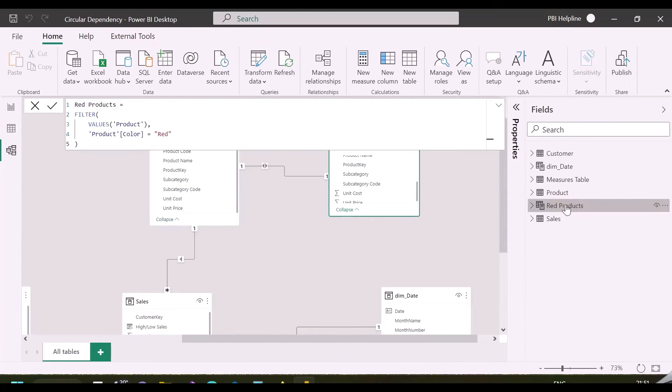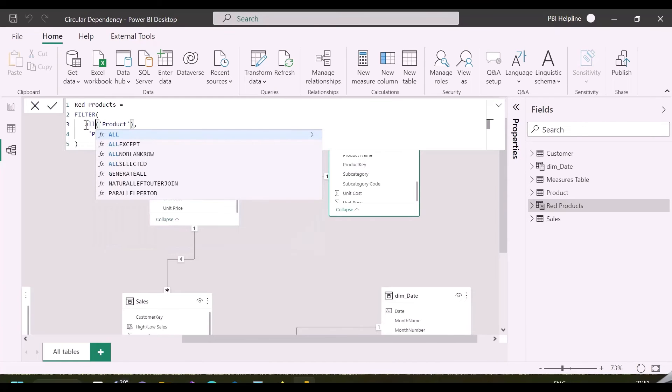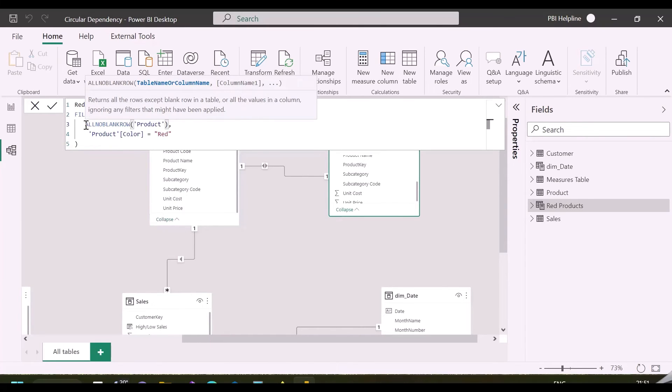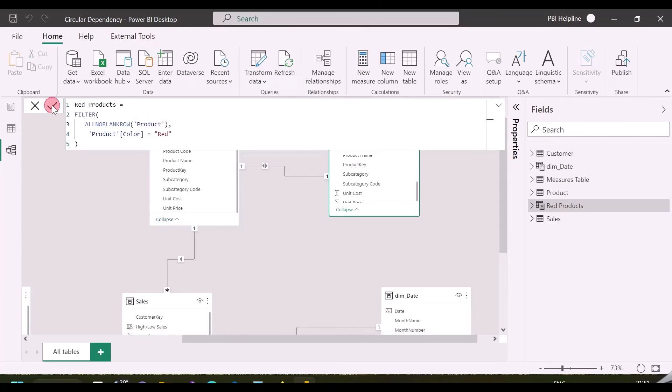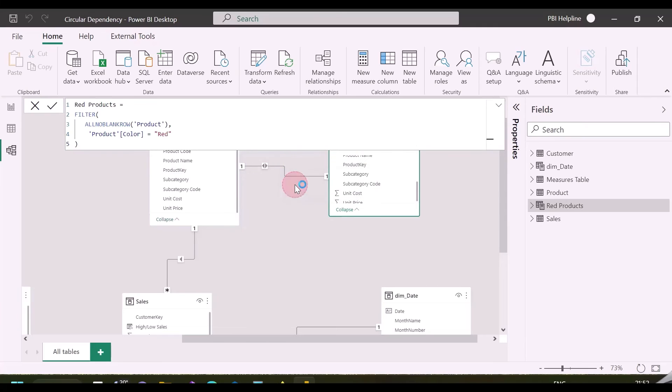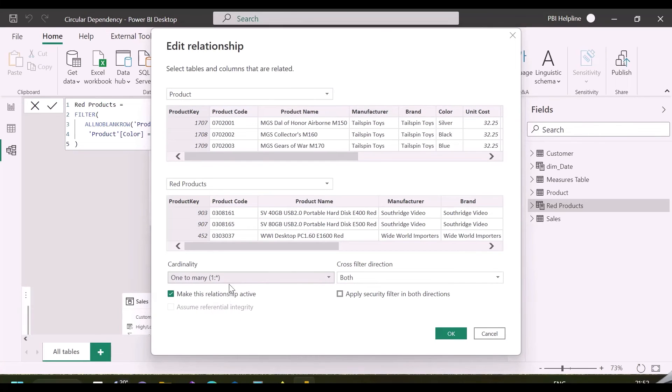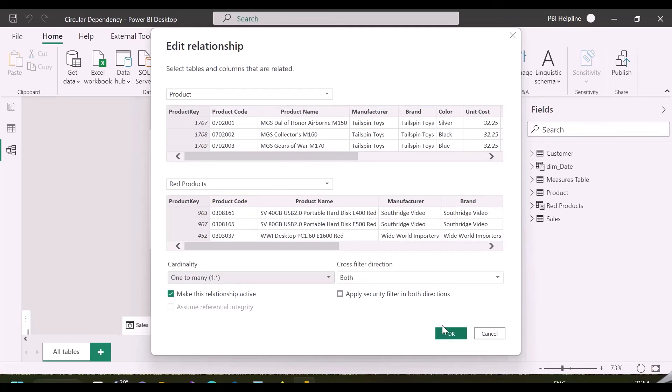In this last example, we have used VALUES function, which creates a dependency on the blank row. So, a better solution is to use ALL non-blank row function or DISTINCT function, which will not add any blank row for invalid relationships. As you can see, after replacing VALUES function, I am able to create one-to-many or many-to-one relationship between my product and red products table.